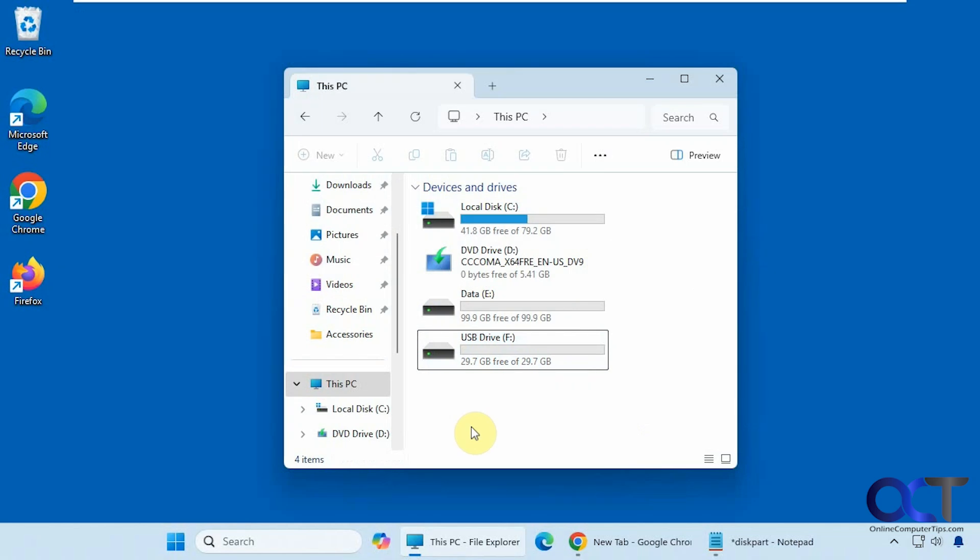Hi, in this video we're going to show you how to prevent formatting a USB flash drive or any other type of USB drive, and you could probably use this for internal drives as well.